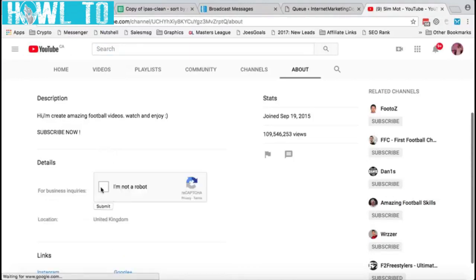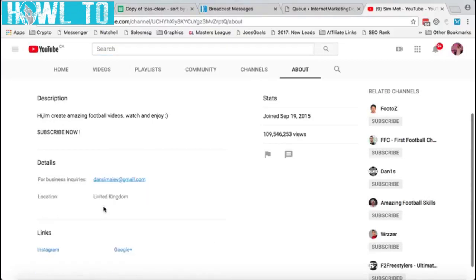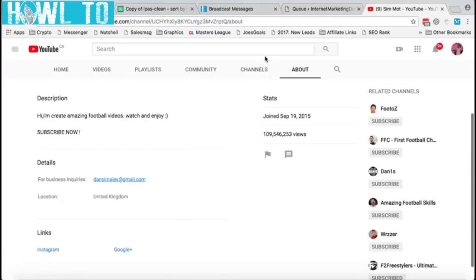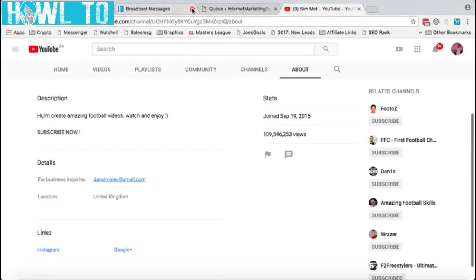Click 'View Email Address' and there's the email address. The other interesting thing you'll find is if you have the TubeBuddy extension installed. I don't have it installed on this one, so let me install it.